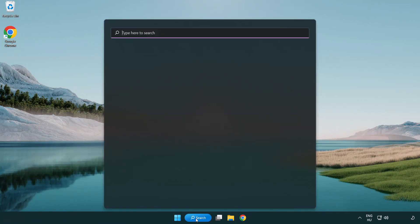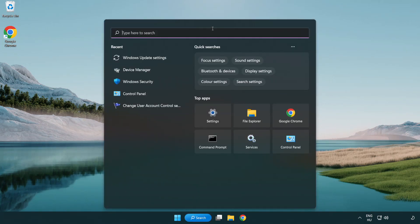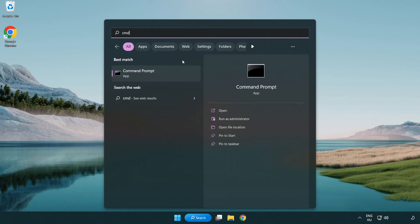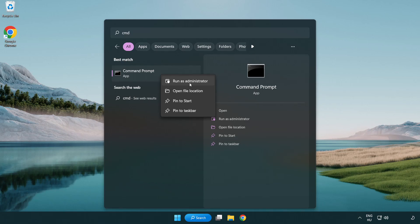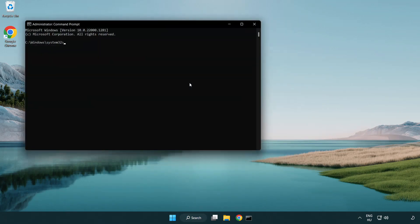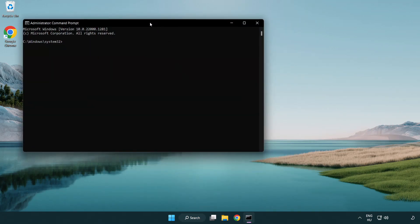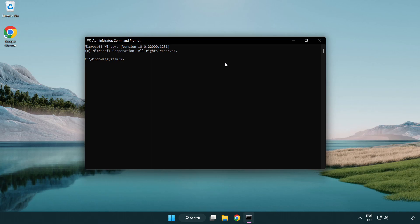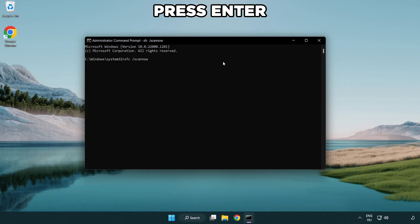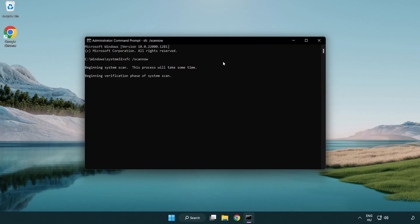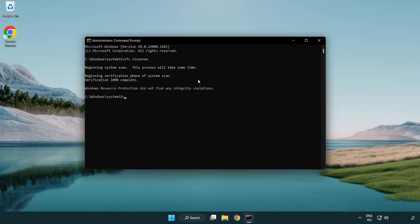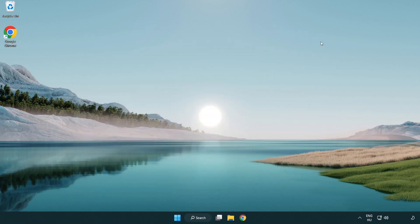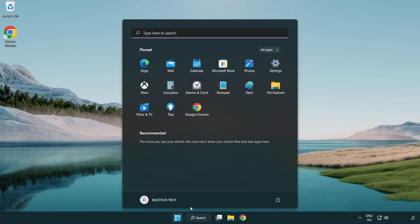Click search bar and type CMD. Right click command prompt and click run as administrator. Type SFC scan now. Wait. After completed close window and restart your PC.